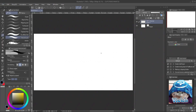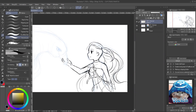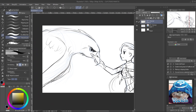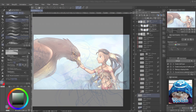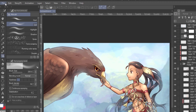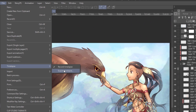The timelapse will record after the part where you enable it. Then just drawing. You can export the timelapse video by going to File, Timelapse, and Export Timelapse.